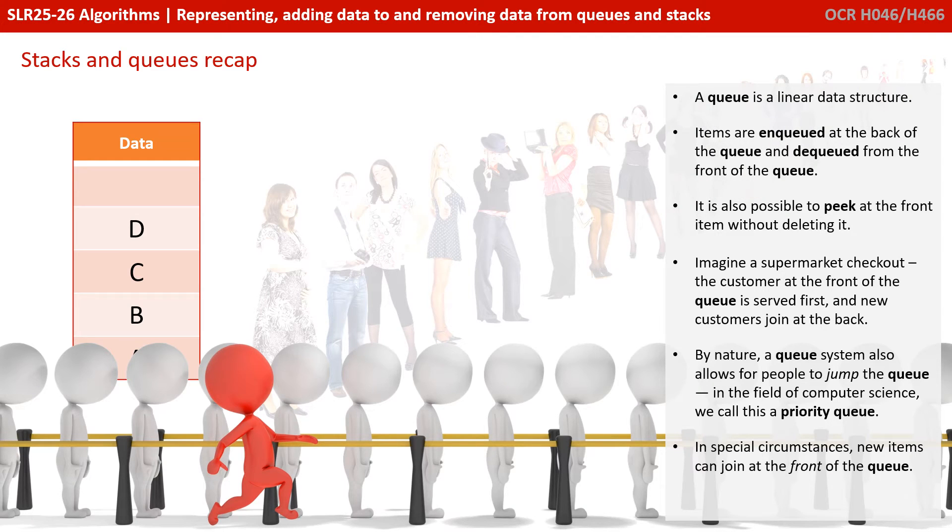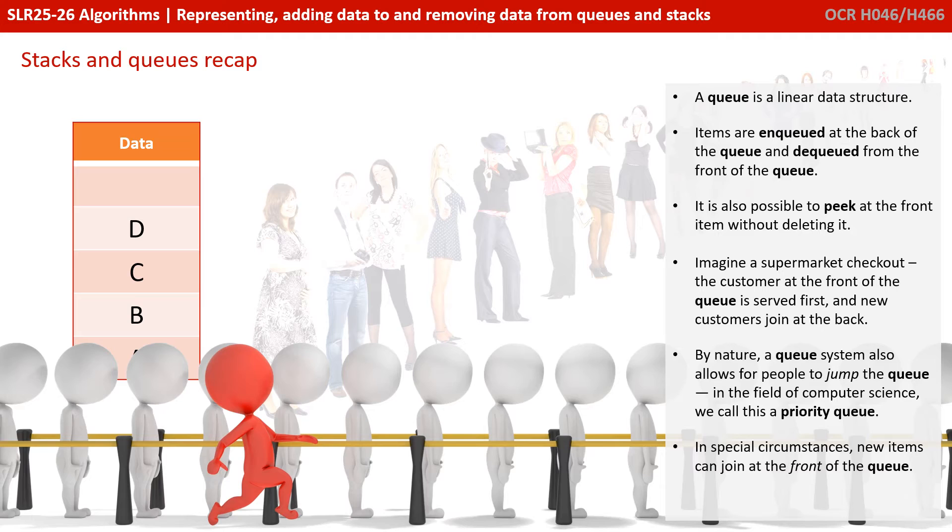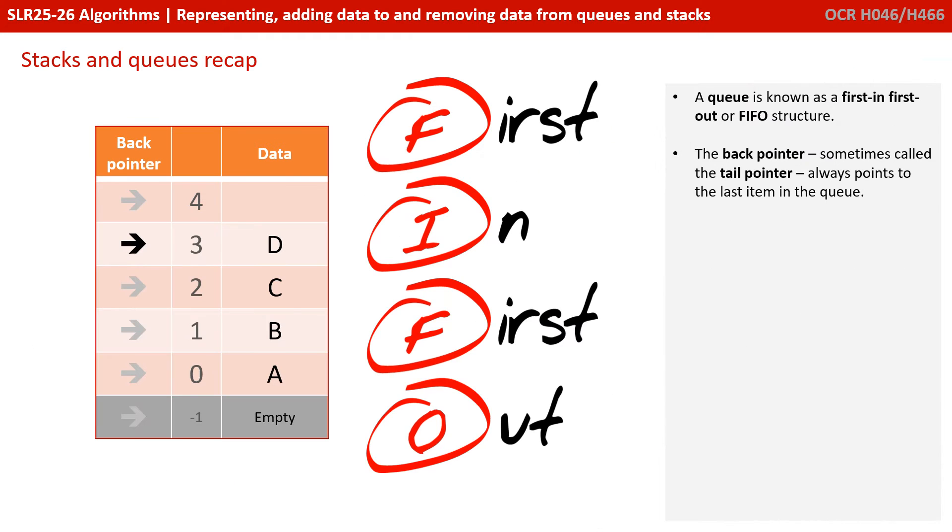By nature, a queue system also allows for people to jump the queue. In the field of computer science, we call this a priority queue. In special circumstances, new items can join at the front of the queue. A queue is therefore known as a first-in-first-out or FIFO structure.